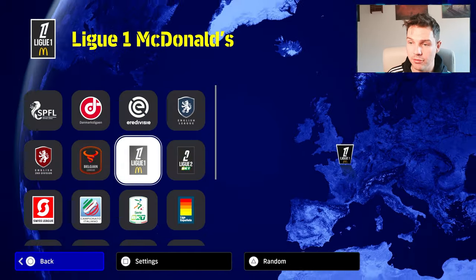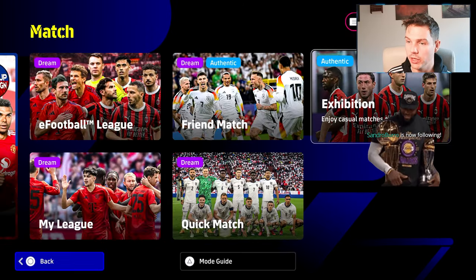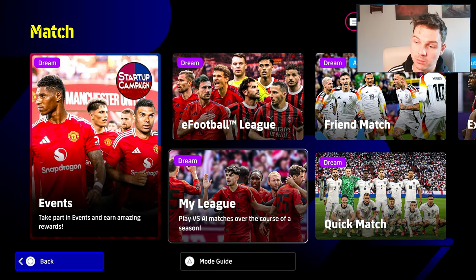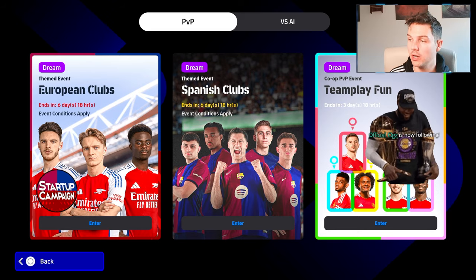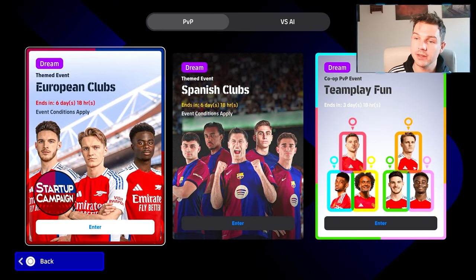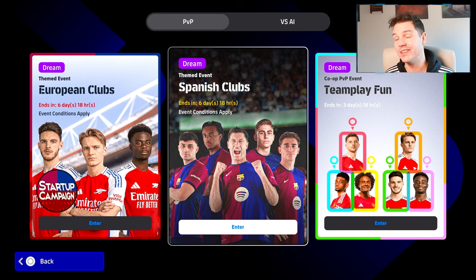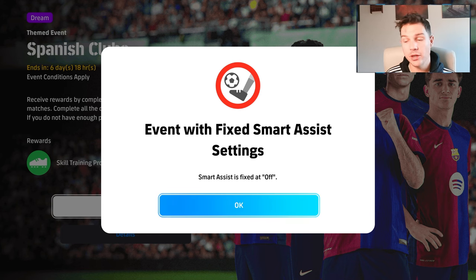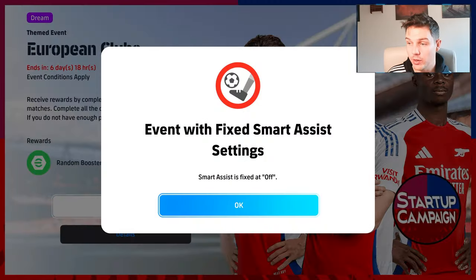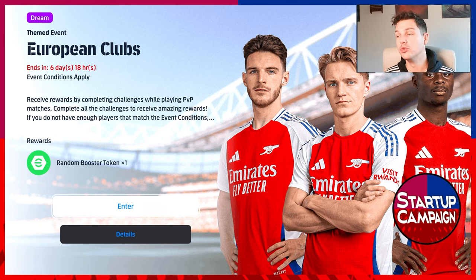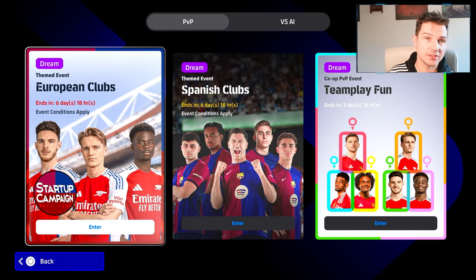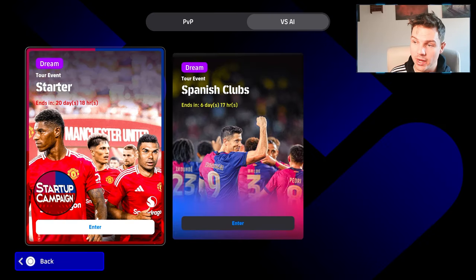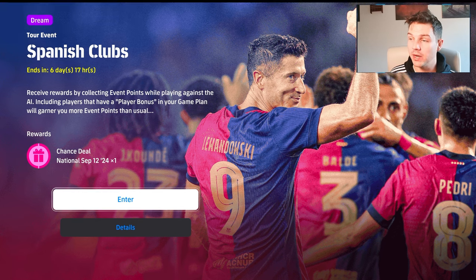In the other events you have the eFootball league, friend match, quick match, and To My League. You have the European club events, Spanish clubs, team play - pretty much identical to eFootball 2024. You have your skill trainers, can't use smart assist online, which is good. You get your random booster instead of contracts. That's the ultimate prize. For the offline one you get your random booster and your free player spin.